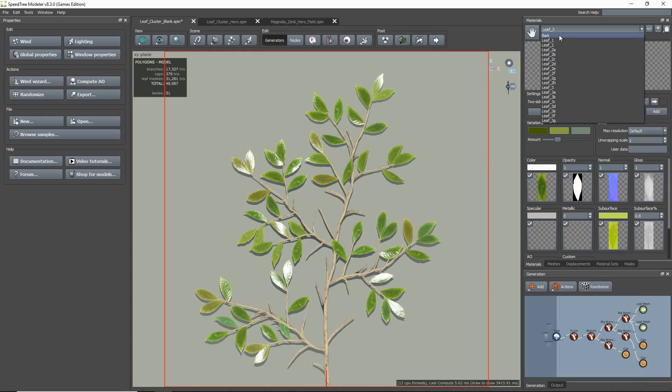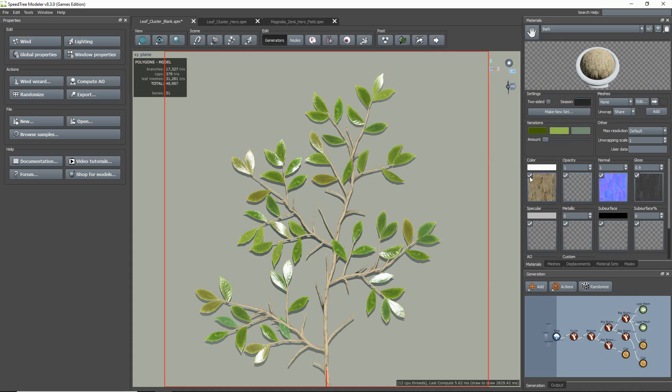It is also important to make sure that you set your bark's subsurface color to black and the subsurface amount to 0. You wouldn't want any light to pass through the branch and twigs portion of your map.